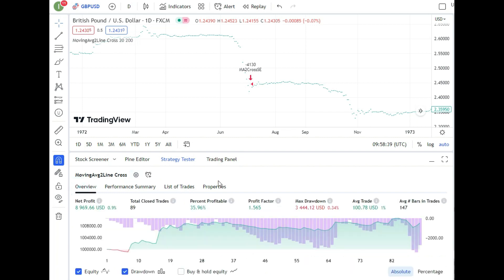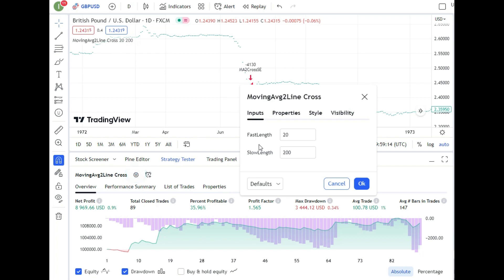My goal is to create many videos on this topic and showcase excellent scripts in TradingView — strategies that have proven profitable over the last 50 years. When a strategy has a profit factor of around 1.5, that's pretty good. Right now, with the fast MA at 20 and slow MA at 200 on the daily chart for GBP/USD, we have a profitable strategy.